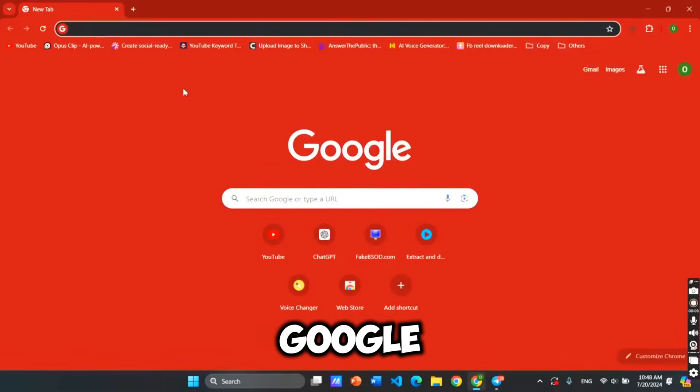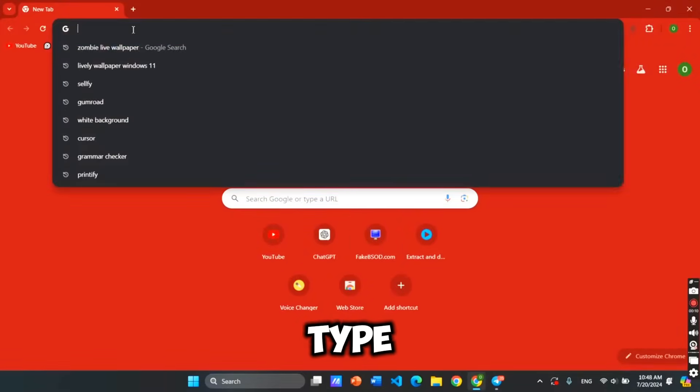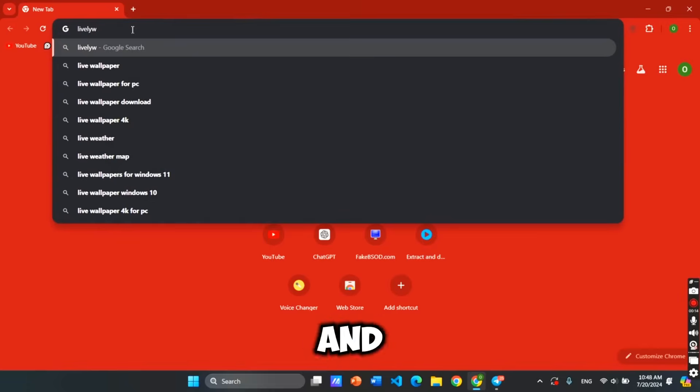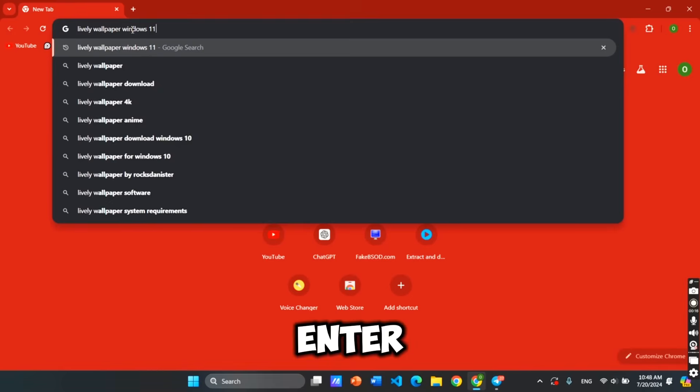First, go to Google Chrome and type Lively Wallpaper Windows 11 and press Enter.